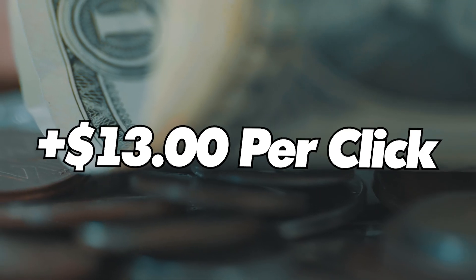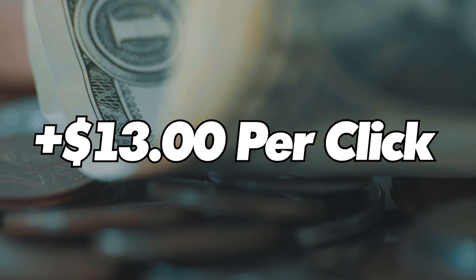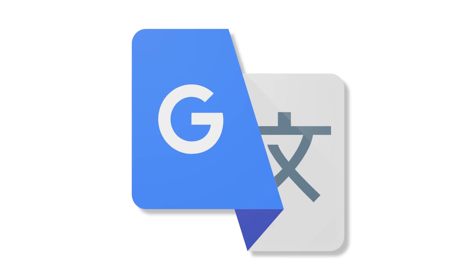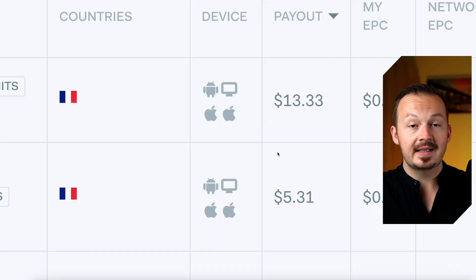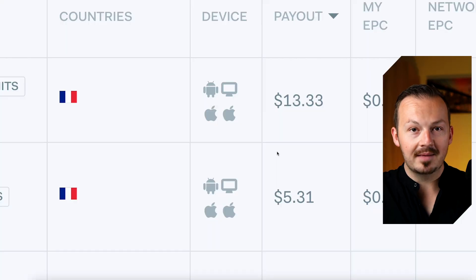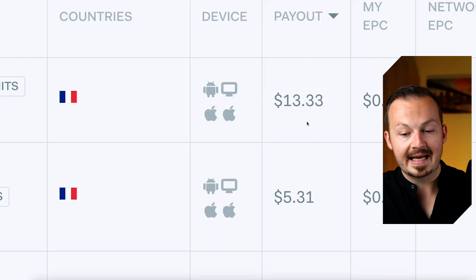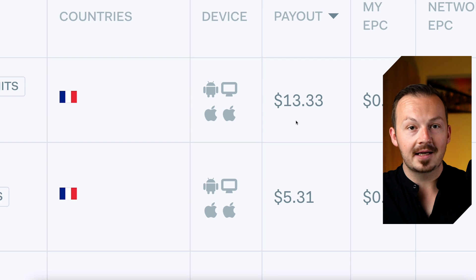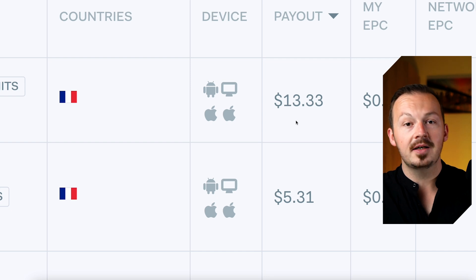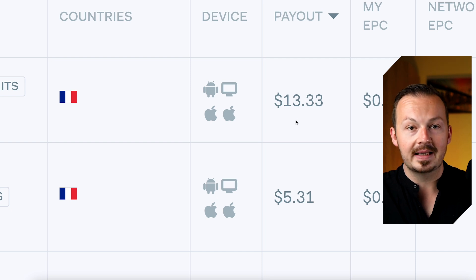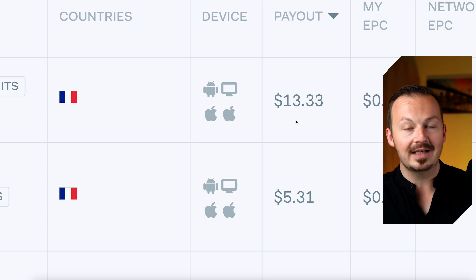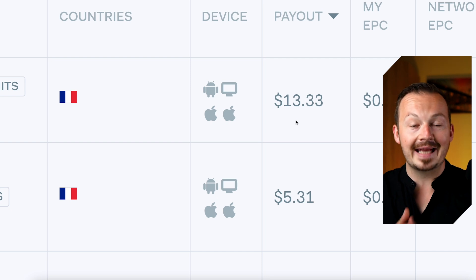In today's video I'm going to show you how to make around $13 per click using Google Translate. Using this method you will be able to make up to $13.33 for every click, literally with zero investment, without any skills and without making any sales at all.